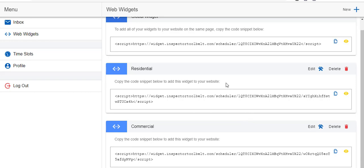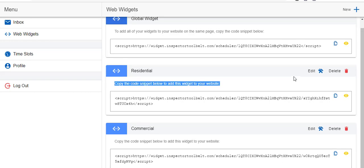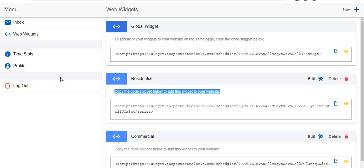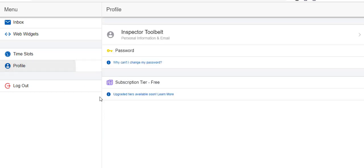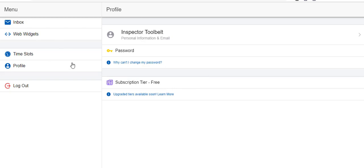Also you can check out your profile. This is your display name, it's going to be the same as your email if you signed up using your Gmail account which is the preferred method. This also shows your subscription tier free and you can upgrade at any time you'd like. Thank you very much and we look forward to working with you here at Inspector Tool Belt.